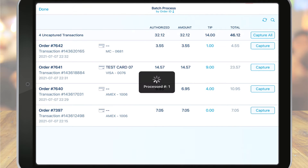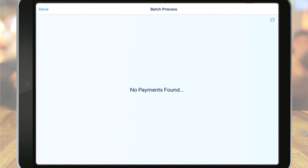You'll need to complete the batch process once every 24 hours. If you forget to batch the previous night, the point of sale will give you a warning the following morning reminding you to do so. Unbatched transactions will only stay on your batch screen for three days. After you've input tip adjustments and captured the payments, your batch processing is complete.